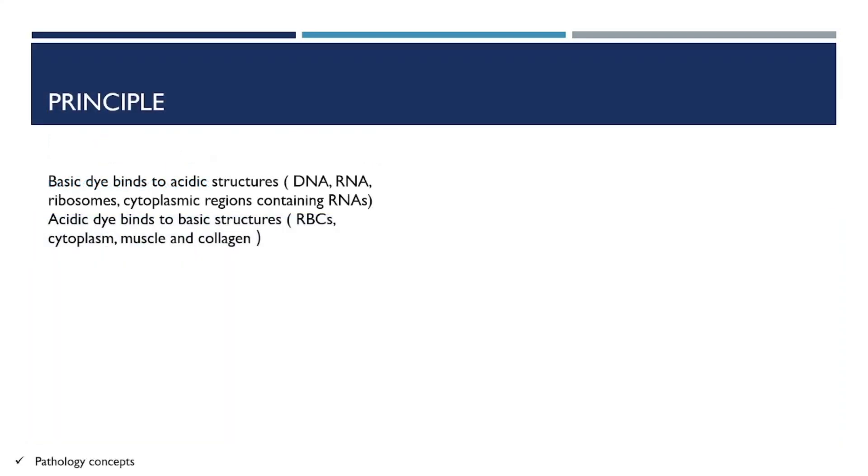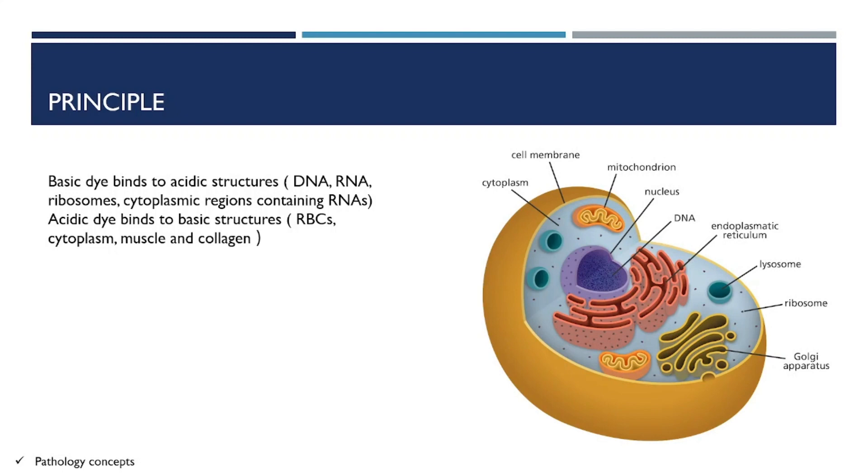First, see the principle. The principle behind H&E stain is a chemical attraction between the tissue and the dye. The basic dye binds to acidic structures like DNA, RNA, ribosomes, and cytoplasmic regions containing RNA.